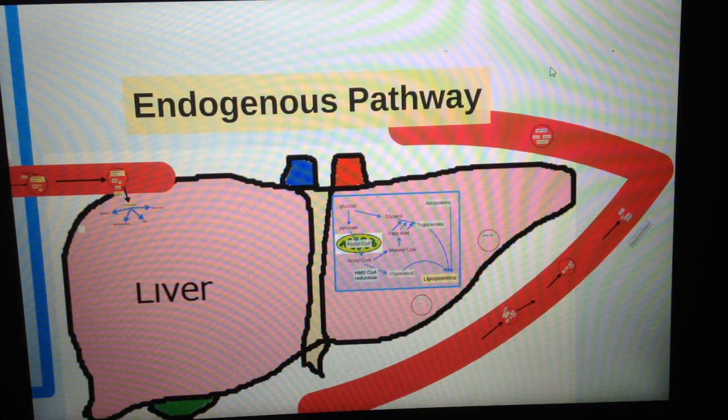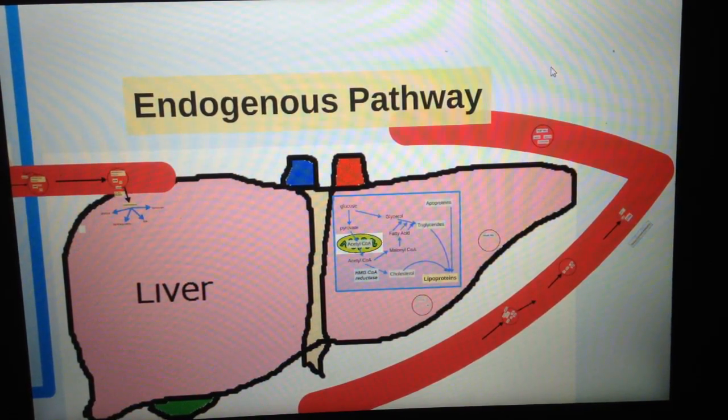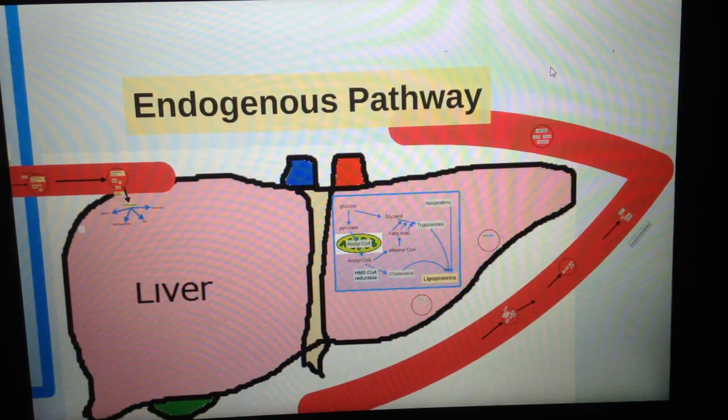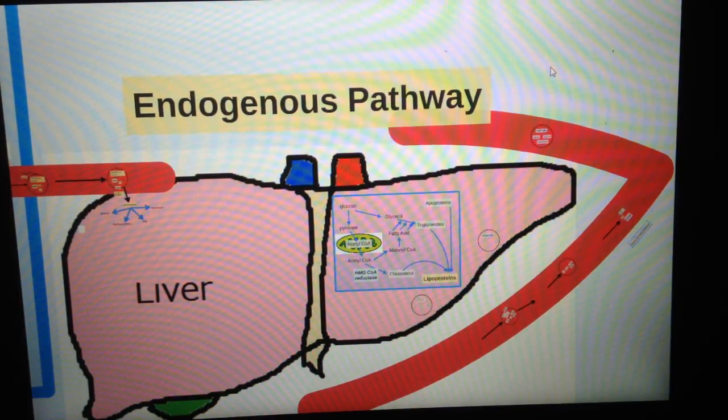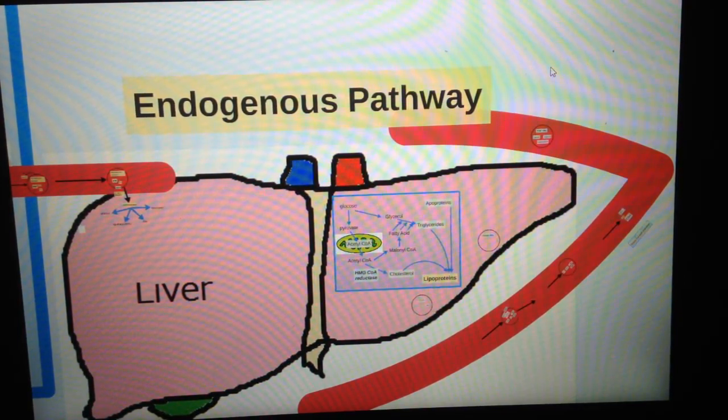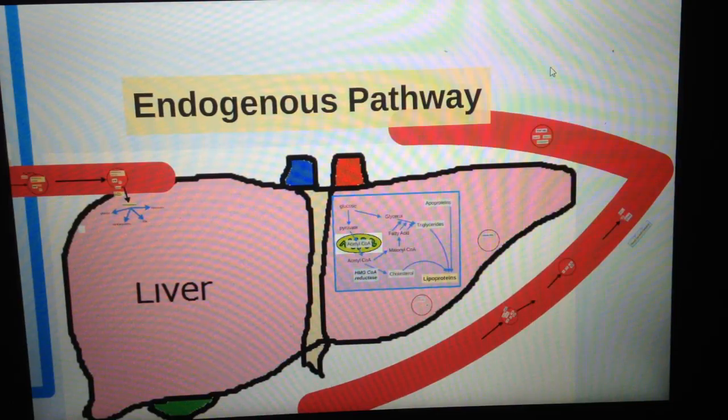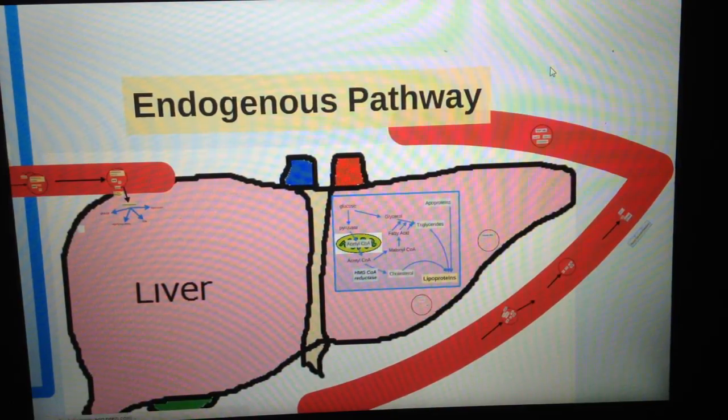The endogenous pathway means that all these lipoproteins are being made by ourselves, mostly in the liver.